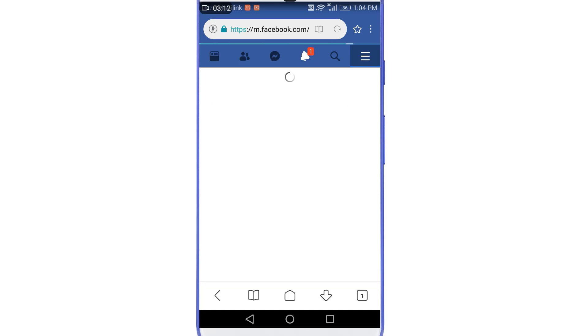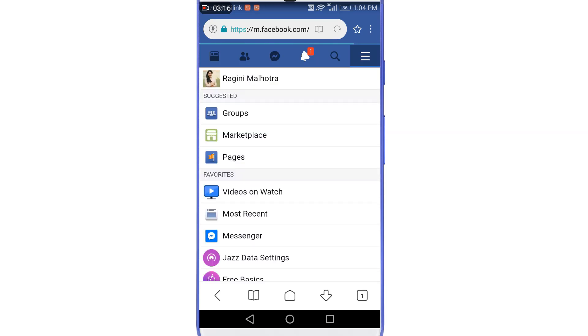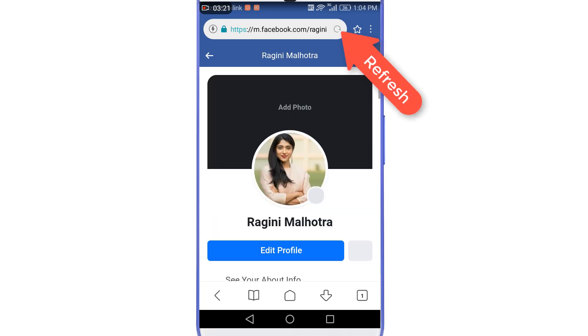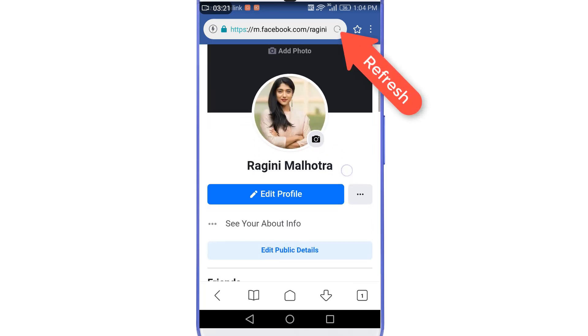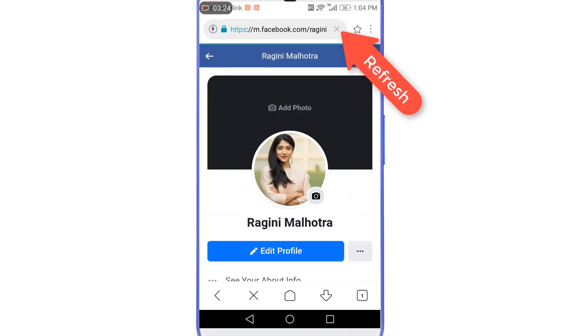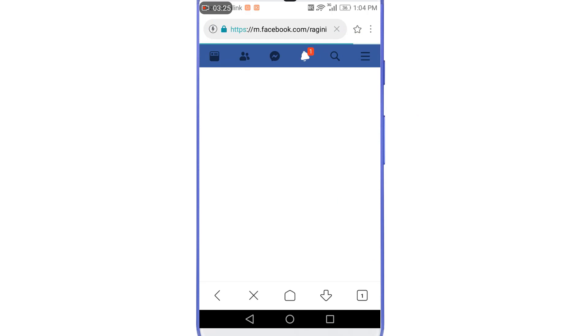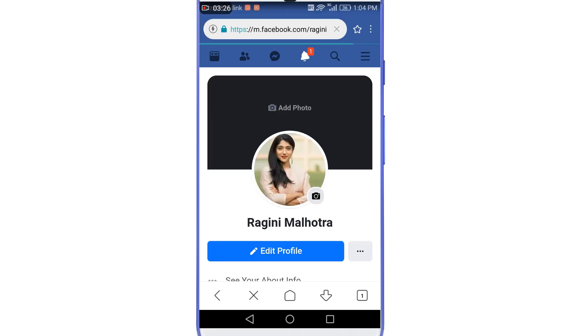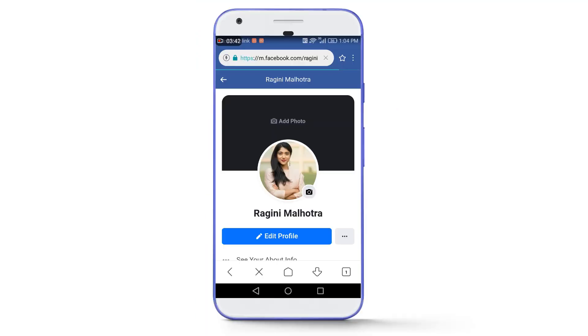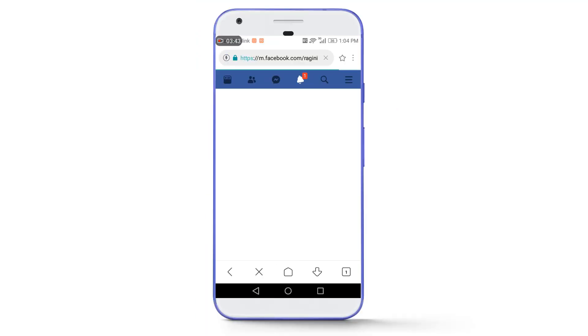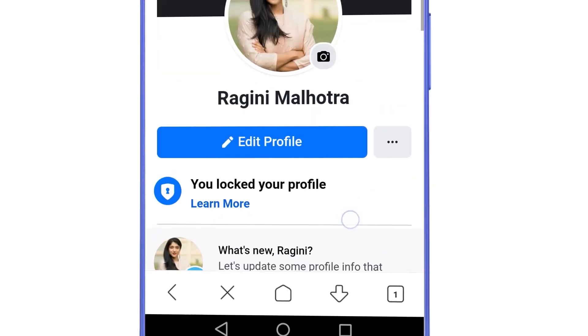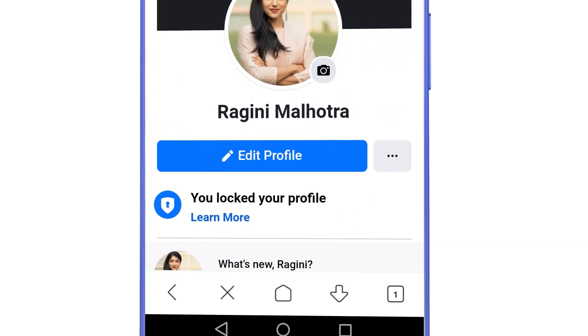And you need to keep in mind one thing here that it can take some seconds to show that your profile is locked, so you just need to keep patience. Just keep refreshing the page two to three times and after that you will get a message saying your profile is locked. So let's refresh the page two to three times here. And guys, now you can see we are getting a message here: you locked your profile. And now let's see the benefits of it.